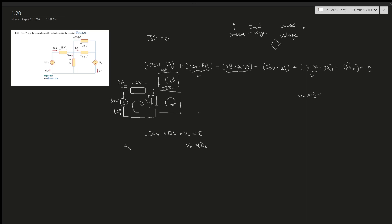So it's negative 18, plus 28, minus... wait — that's 5 times i_naught; i_naught is 2, so that's 10. And this still gives zero, confirming the answer.